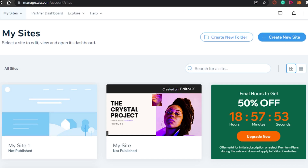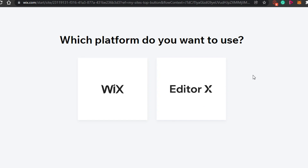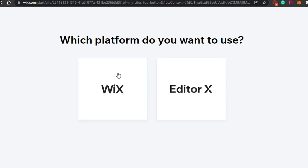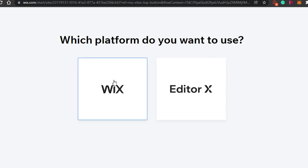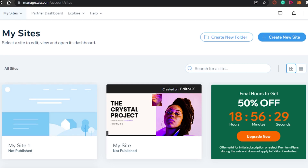Clicking 'Create New Site' takes you to the editor. You'll see two options: Wix and Editor X. Wix is the original editor, while Editor X is a more upgraded version with more functions. If you're a professional with experience building websites, you can go with Editor X. Otherwise, Wix is the standard website builder and works great for most people.